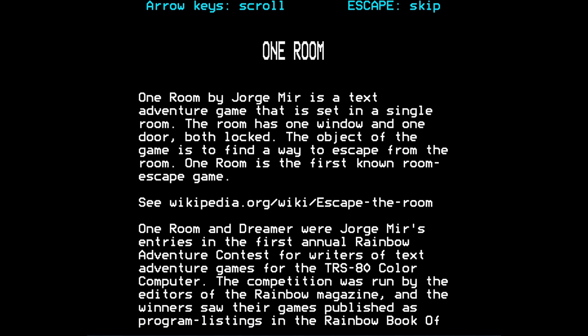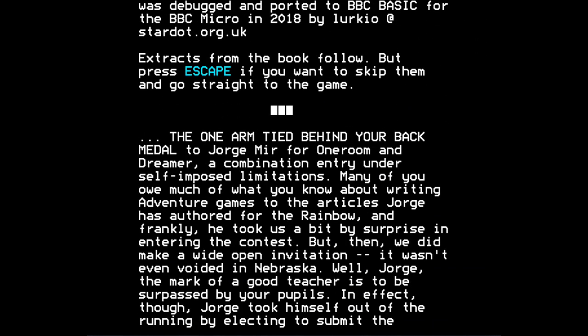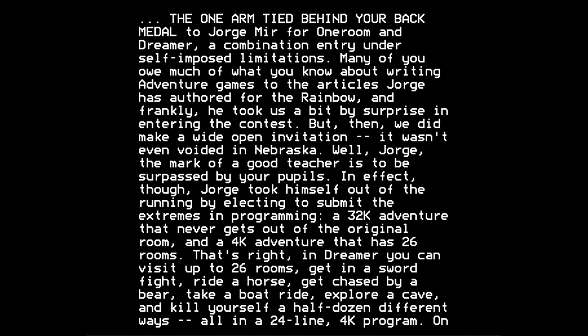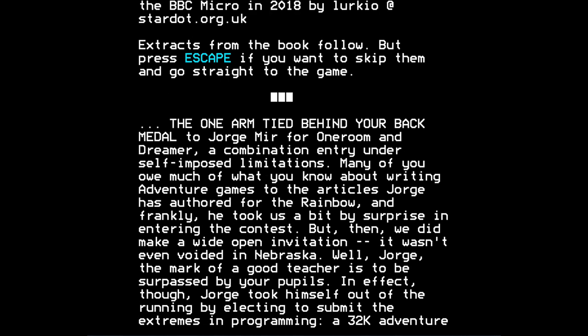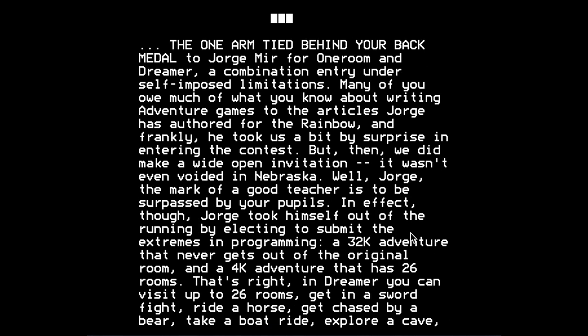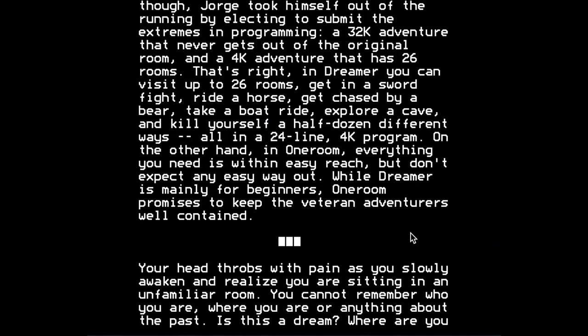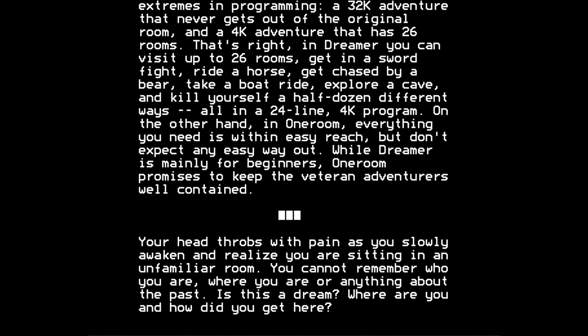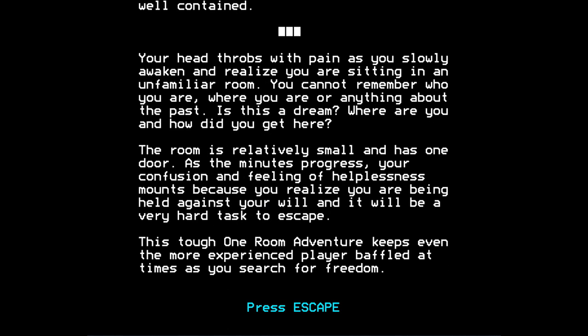And Jorge Mir was the author of One Room and also of another game, which I mentioned here, Dreamer. Dreamer had a lot of rooms, I believe, as it says here later on. And One Room only had one room, one location to explore. And both games were written under constraints. As it says here, Jorge Mir was the honorary winner of the One Arm Tied Behind Your Back medal. Because he wrote under these self-imposed limitations. So One Room restricted the player to only one room. And Dreamer was a program that was squeezed into 4K of memory. So some interesting constraints there.